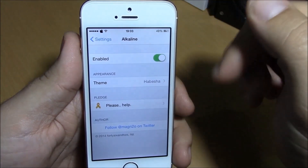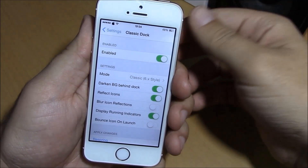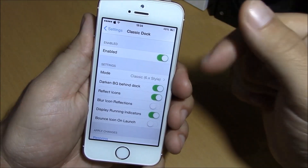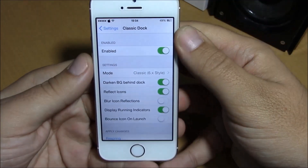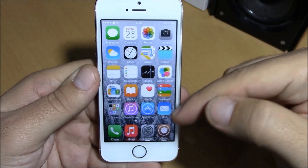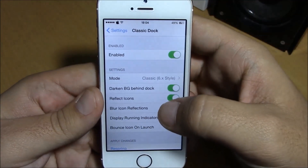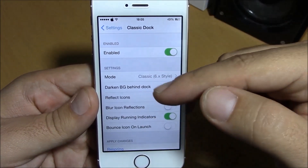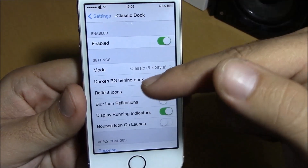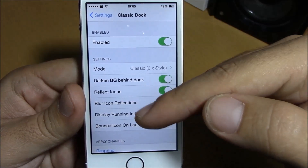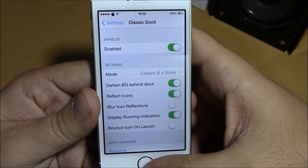If you want, you can download more themes from Cydia. The next tweak we're going to show you is Classic Dock. Classic Dock was a well-known Cydia tweak on iOS 7 and now it comes to iOS 8. What it does is replace your iOS 8 dock with the classic iPhone dock from iOS 6. Under settings you have an enable button, different modes to choose from, and options like darkened background, reflect icons, blur icons, and bounce icons on launch.